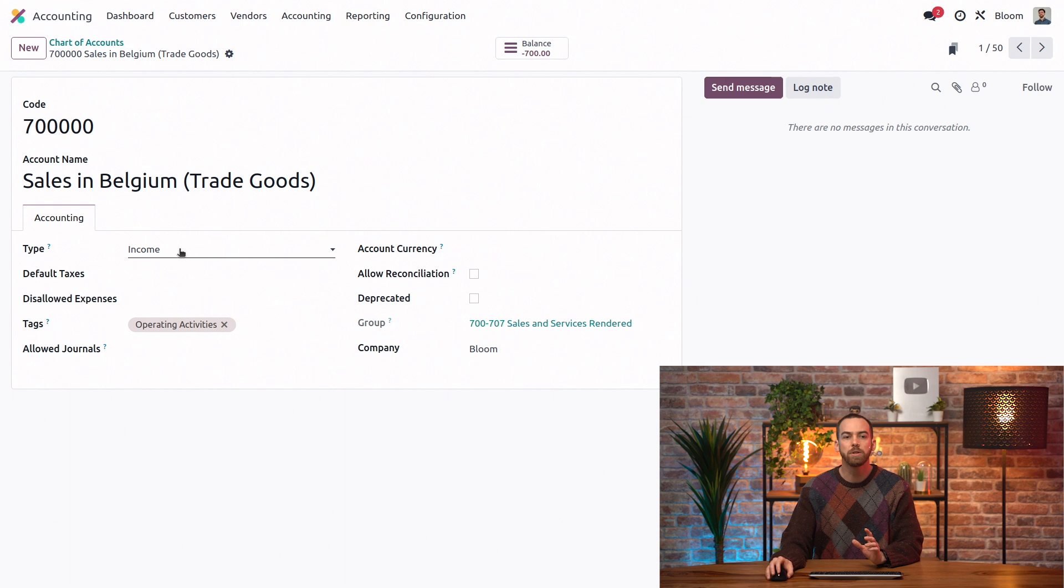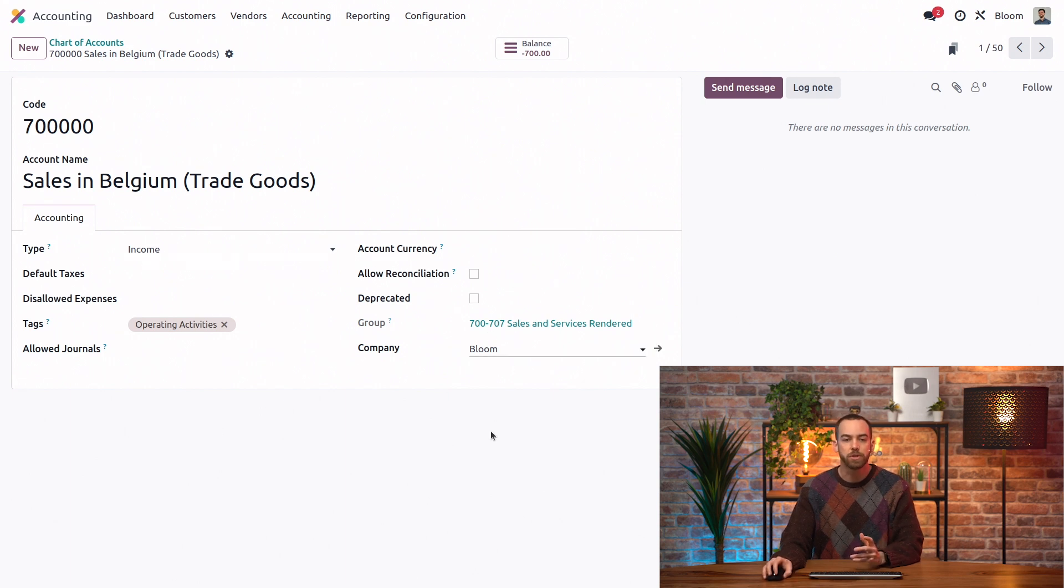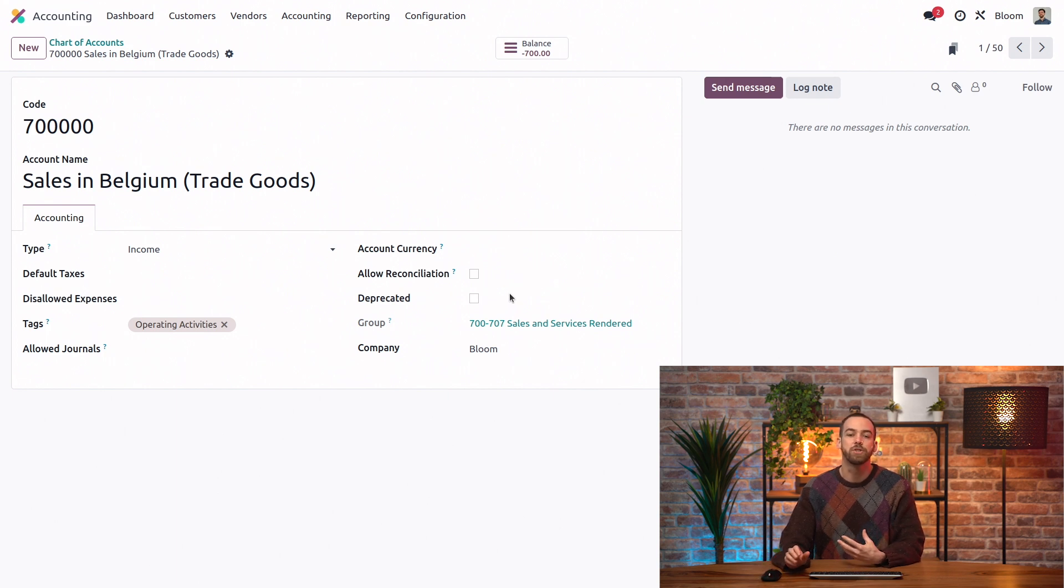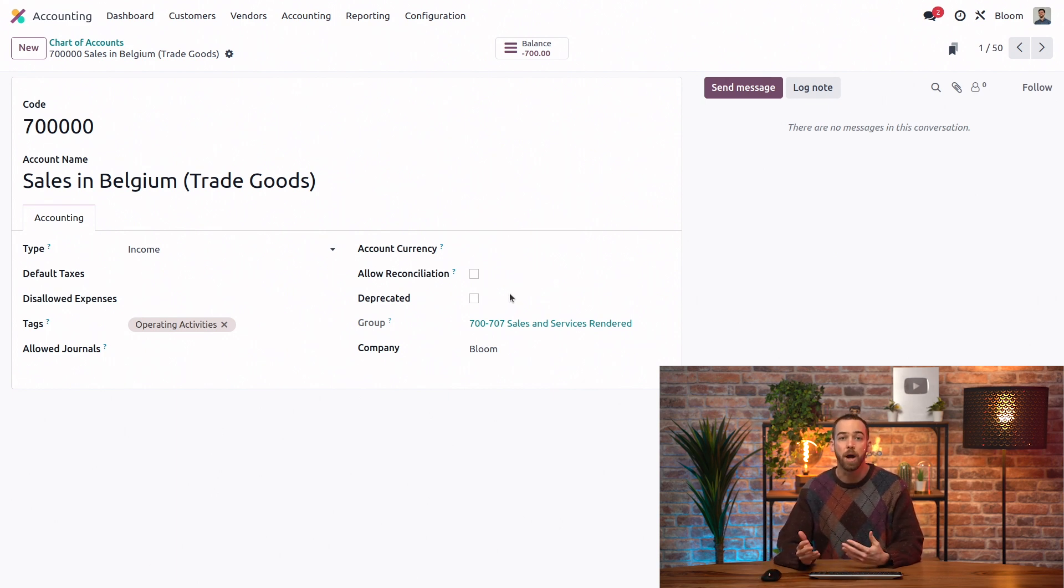So here you'll see we have a few additional options. The really important one is this deprecated field. This is basically just archiving, but for an account.